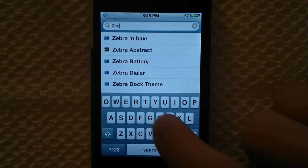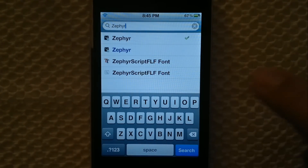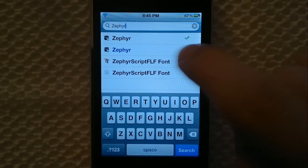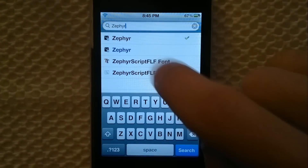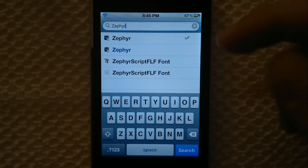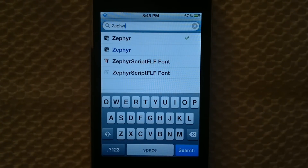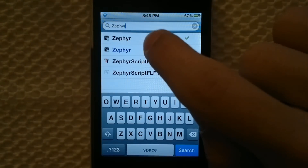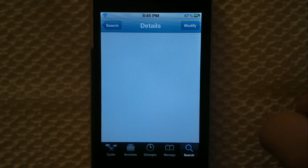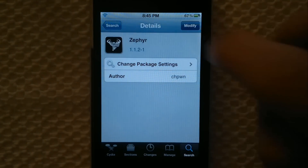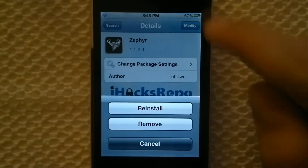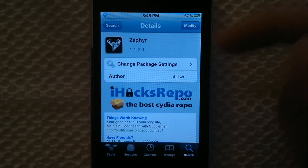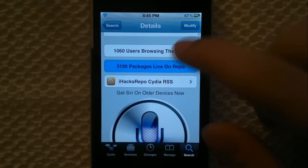After that, go to Search and search for Zephyr. You'll see two results — the blue one you have to pay for, so if you want to support whoever made it you can buy it, but I got the free version just to show you guys. Then you go and install it — I can't do that right now because I already have it installed.